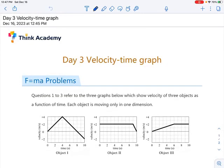Hey guys, welcome to Day 3 of the F equals MA winter camp. Today we'll look at one last practice on kinematics, which will be the velocity against time graph.